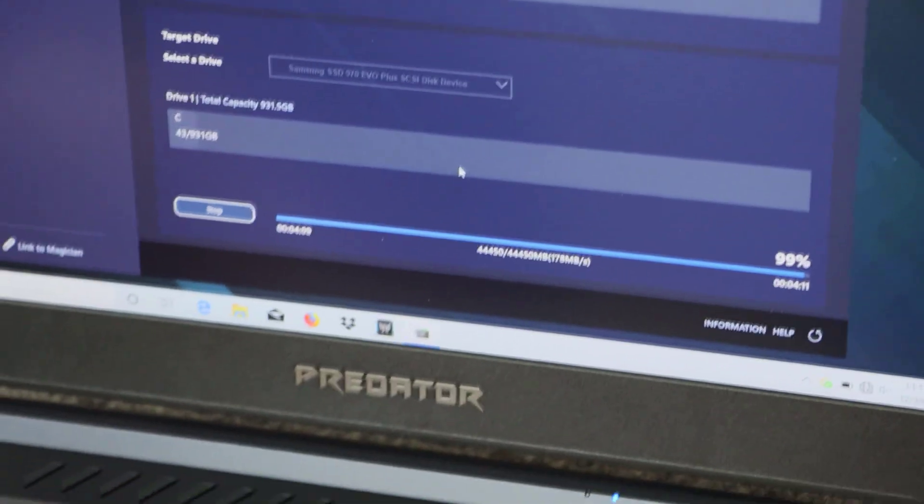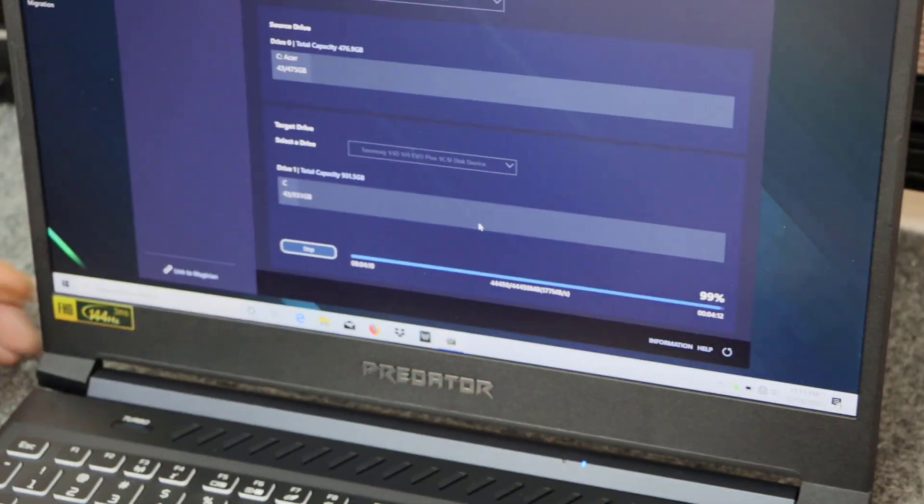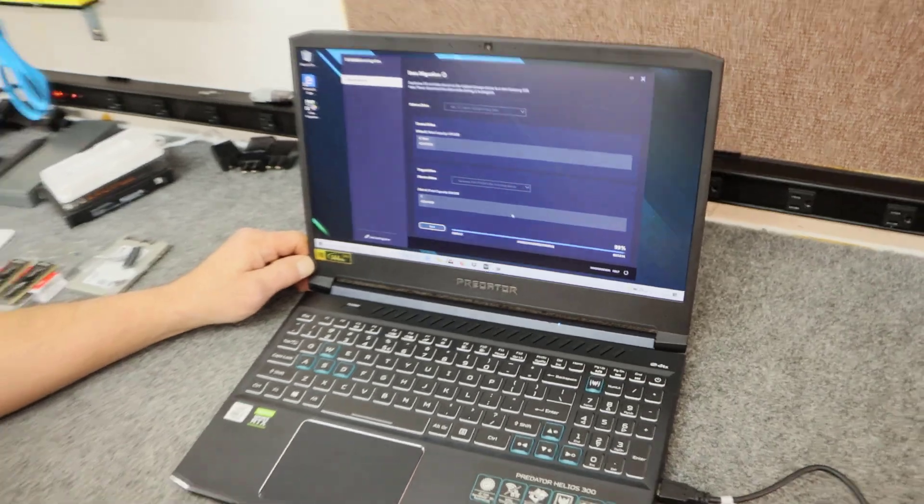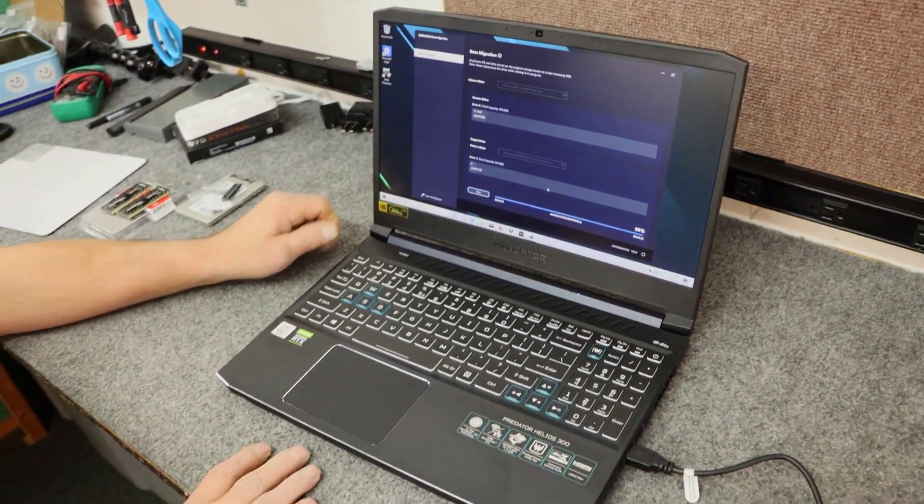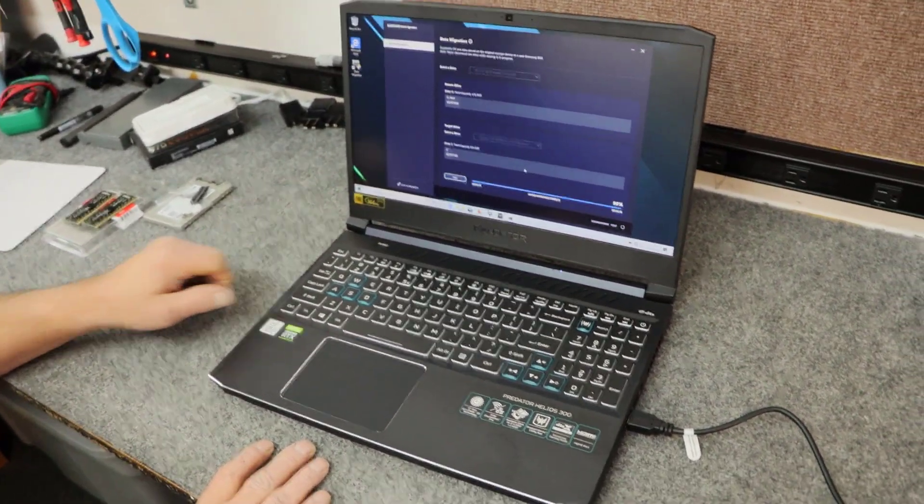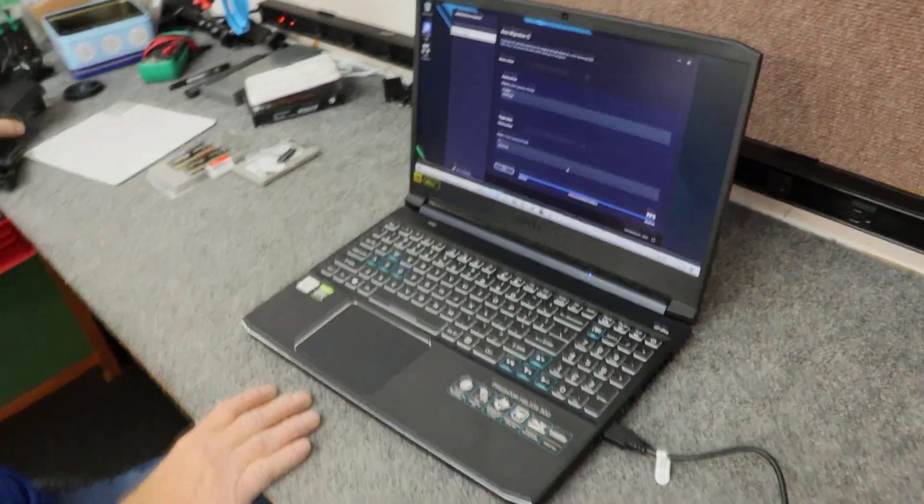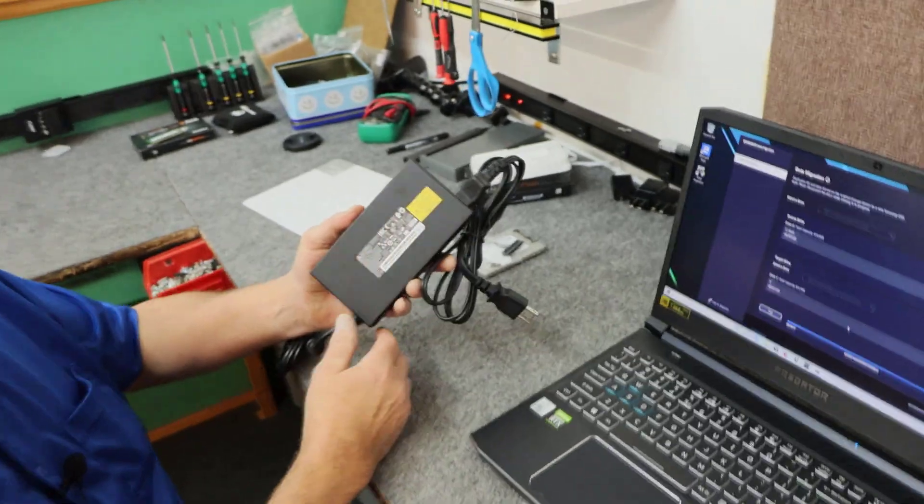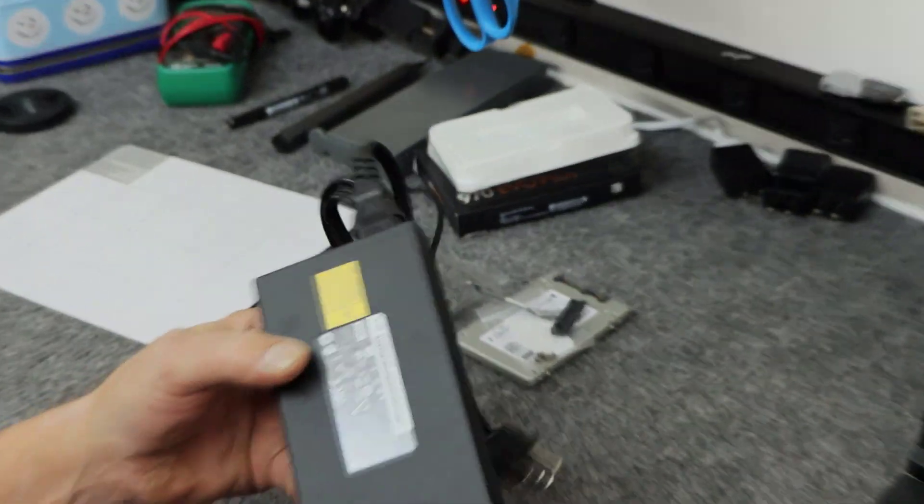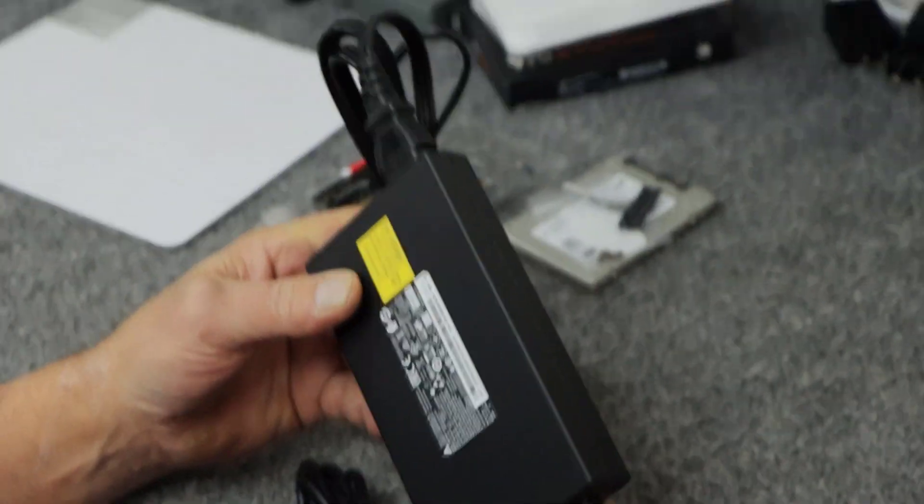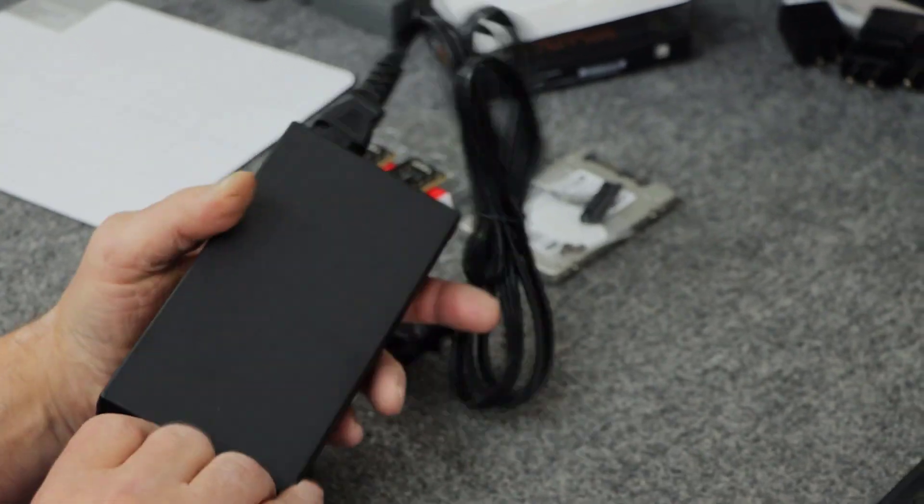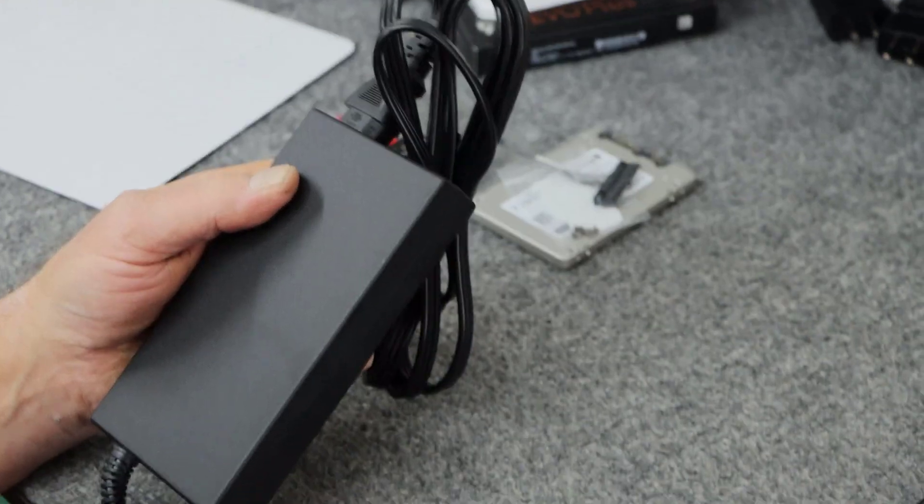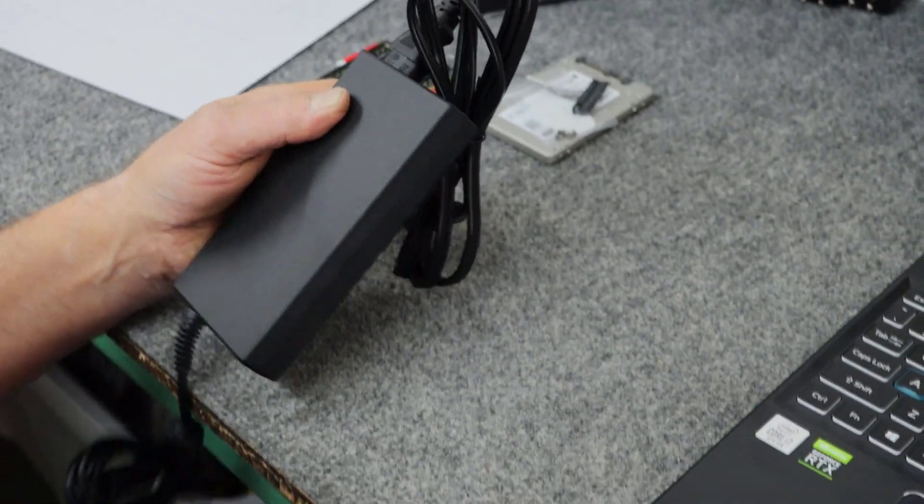This laptop has a four cell battery in it. It comes in, weighs about just a hair over five pounds, about 5.03 pounds. Here's the power brick for it. It's pretty hefty. It's 230 watt power brick. It plugs into the back of the computer instead of on the side.